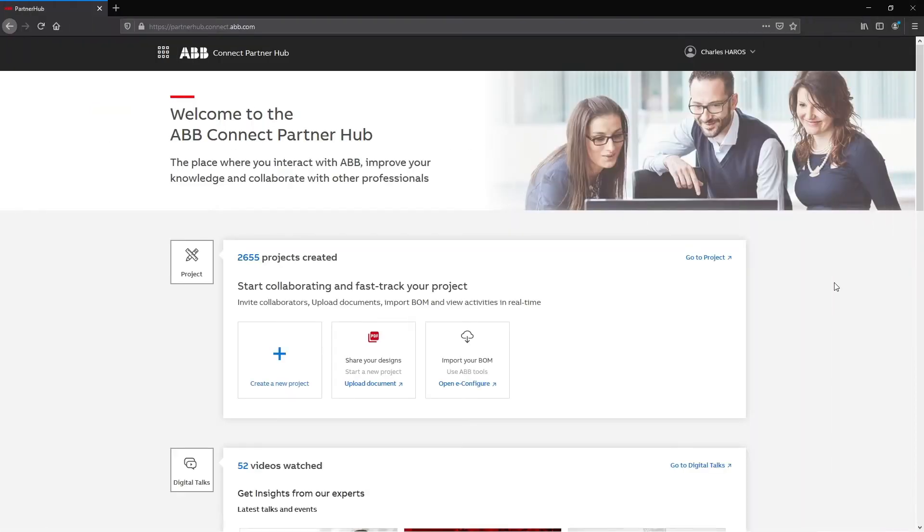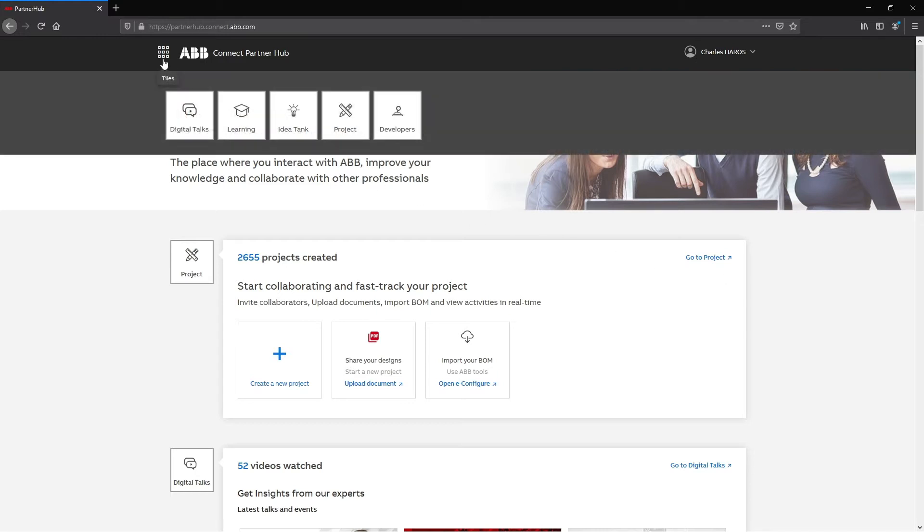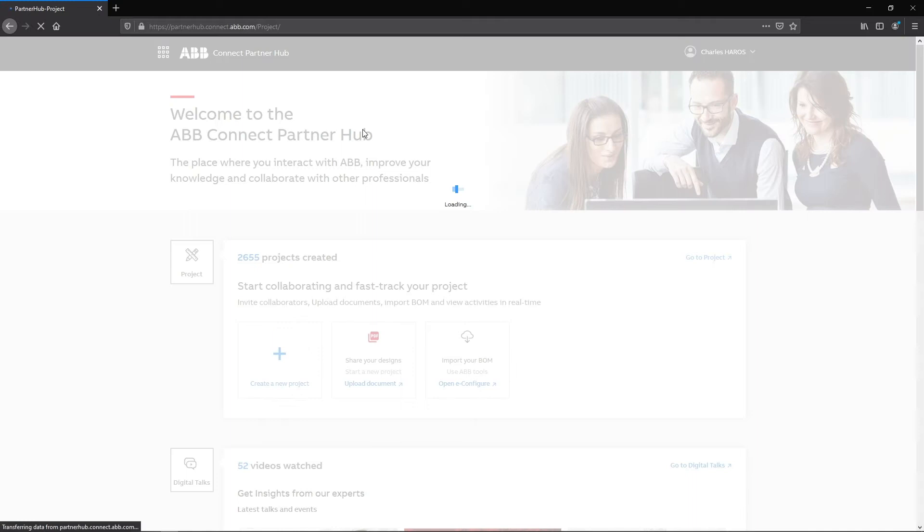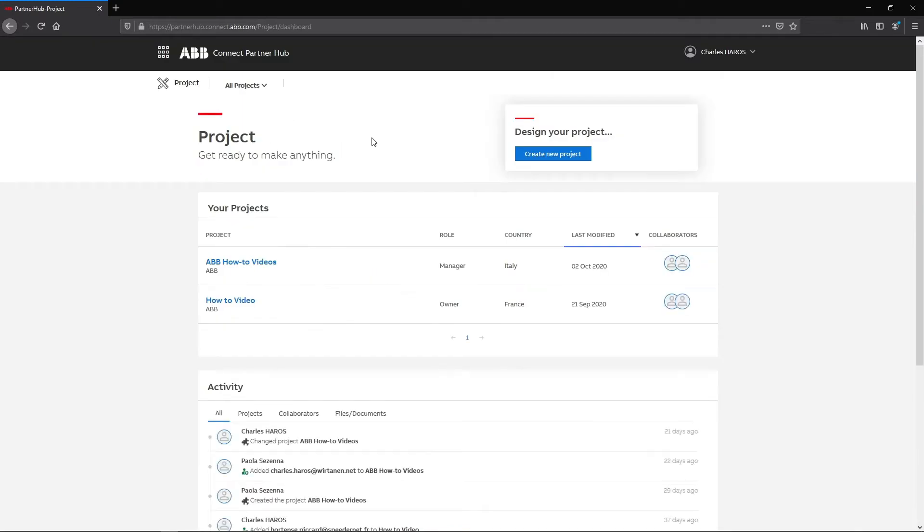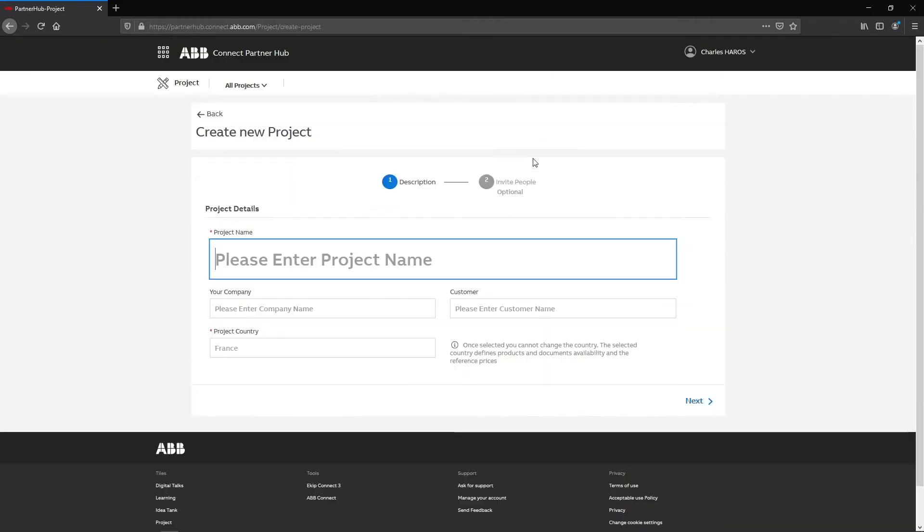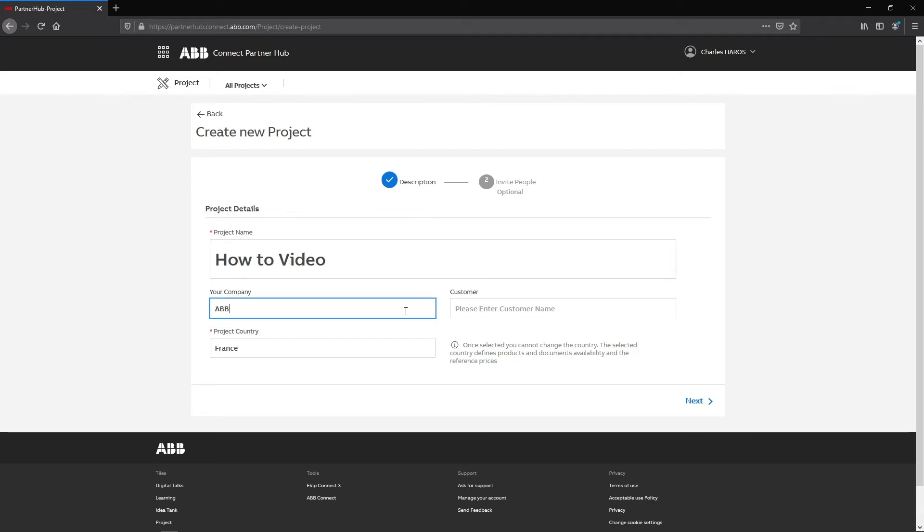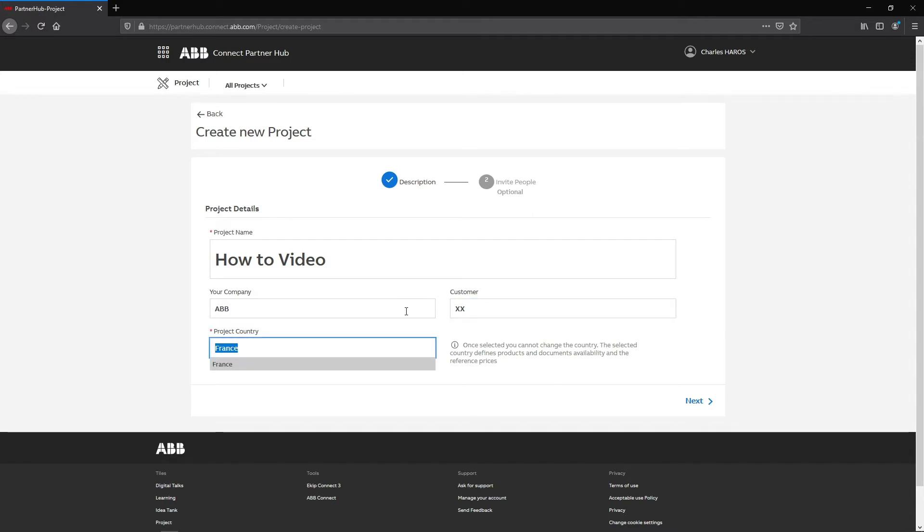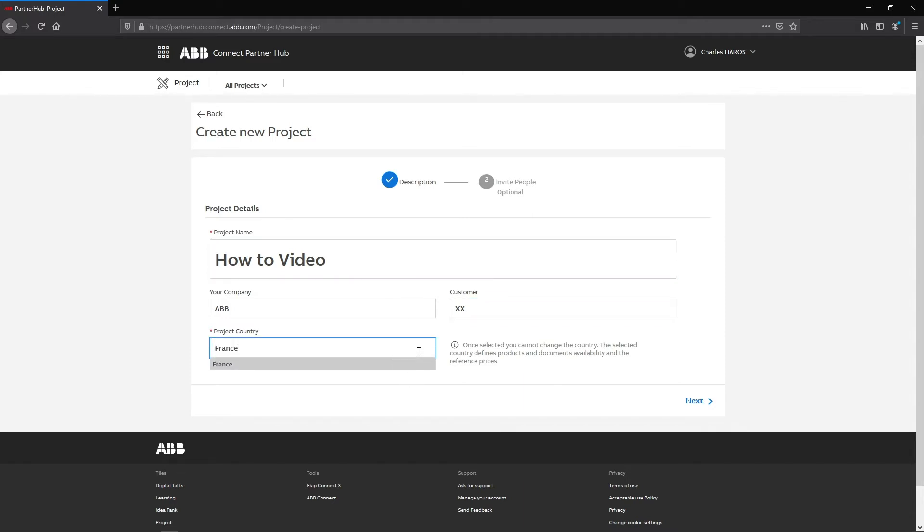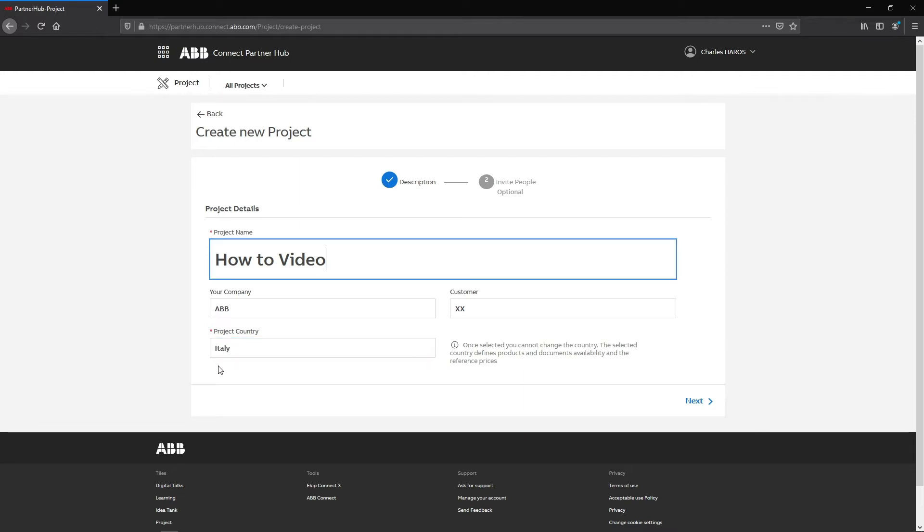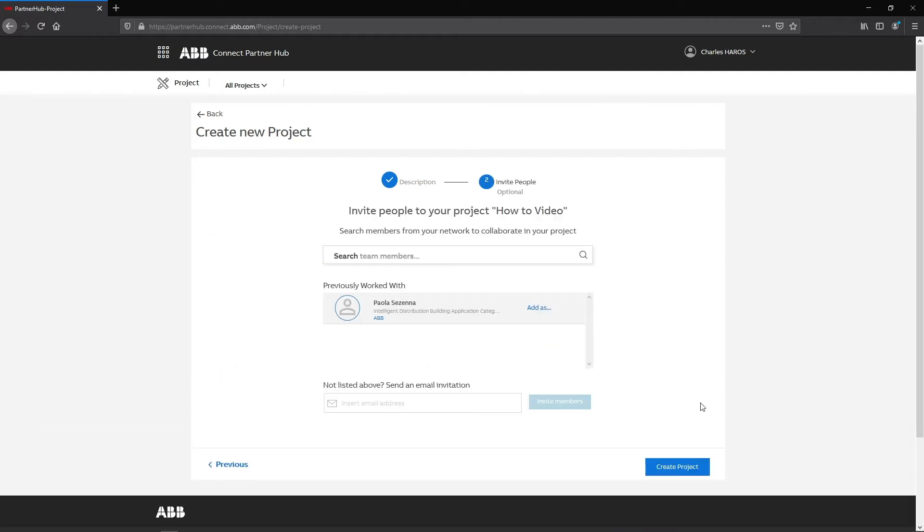After connecting to the ABB Connect Partner Hub, click on the menu icon and select the Project tile. Then click on Create a New Project to start a new project. Name, Organization, and Customer can be defined at this step. The choice of project country will also impact the product proposition when creating a single-line diagram.